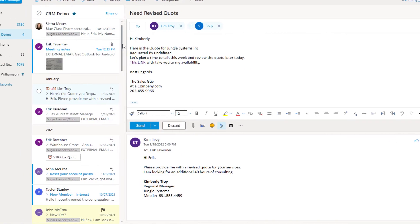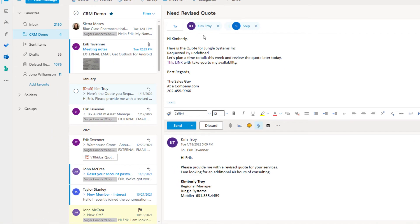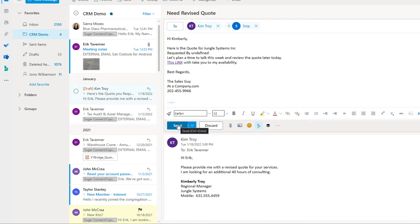Another option is if a seller is sending an email to a contact, we can also send an email to snip@sugarcrm.com. That automatically attaches this email to the contact record by hitting send.